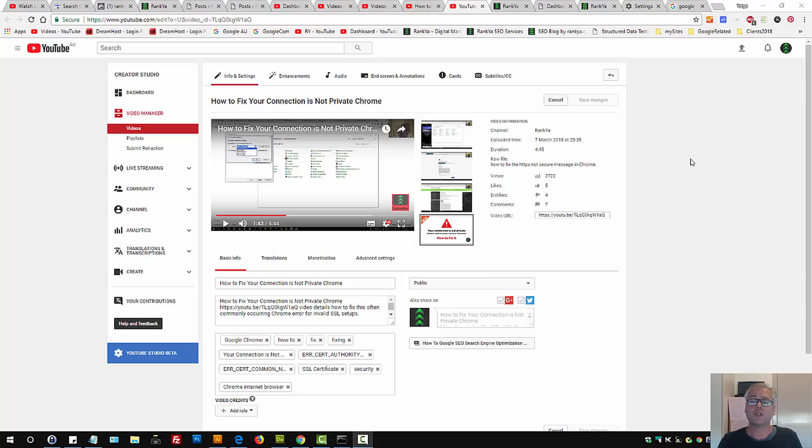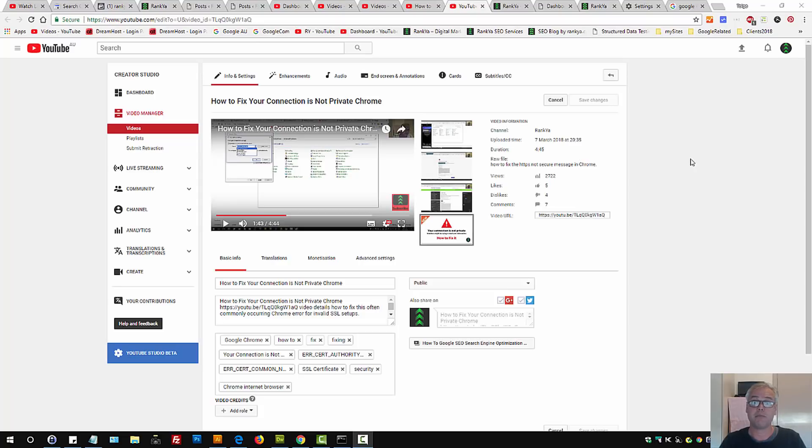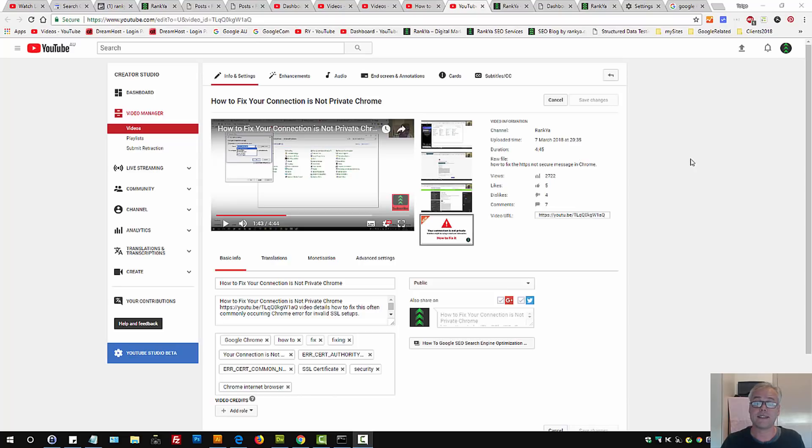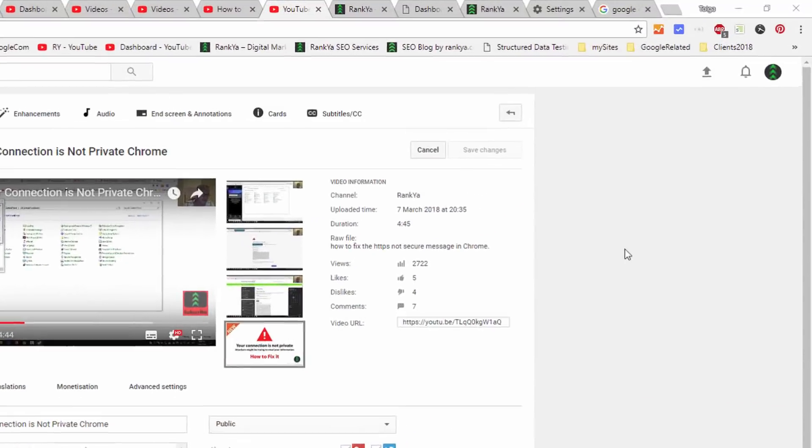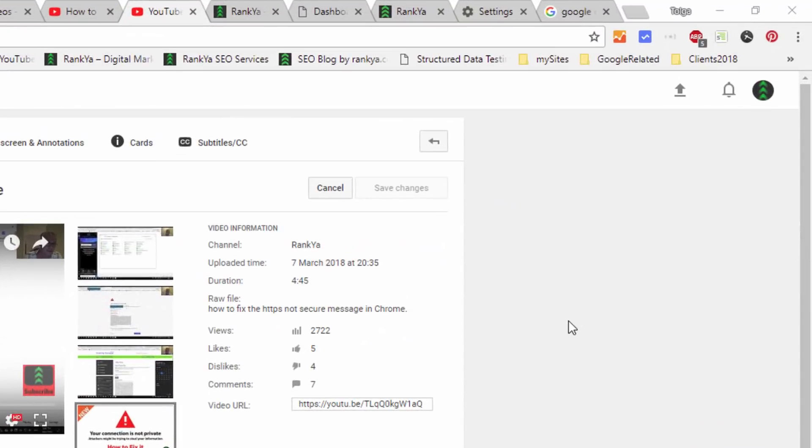The valued commenter was trying to connect to YouTube and was getting that message. On YouTube, your connection should always be private, as in using SSL. So let's get right into it. I'll show you how you can easily fix it.